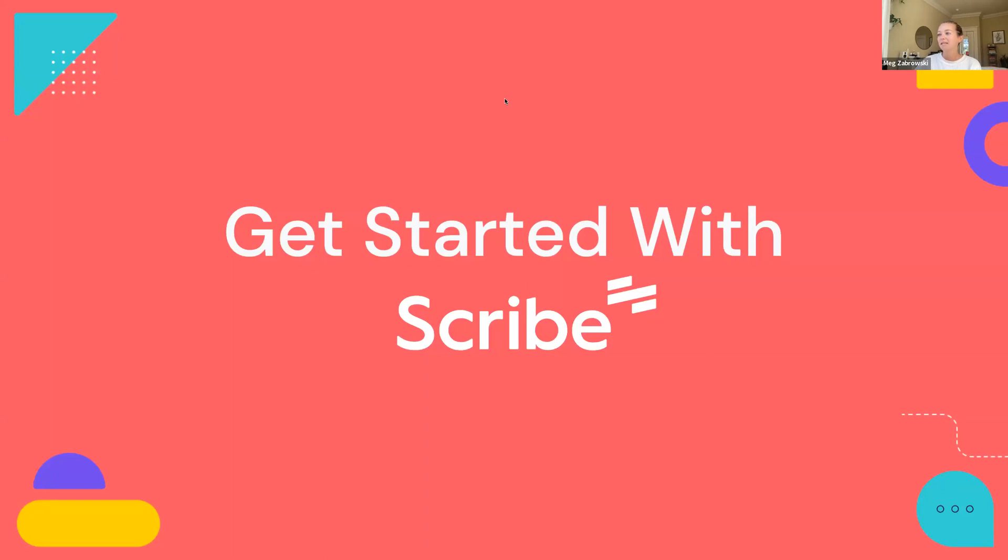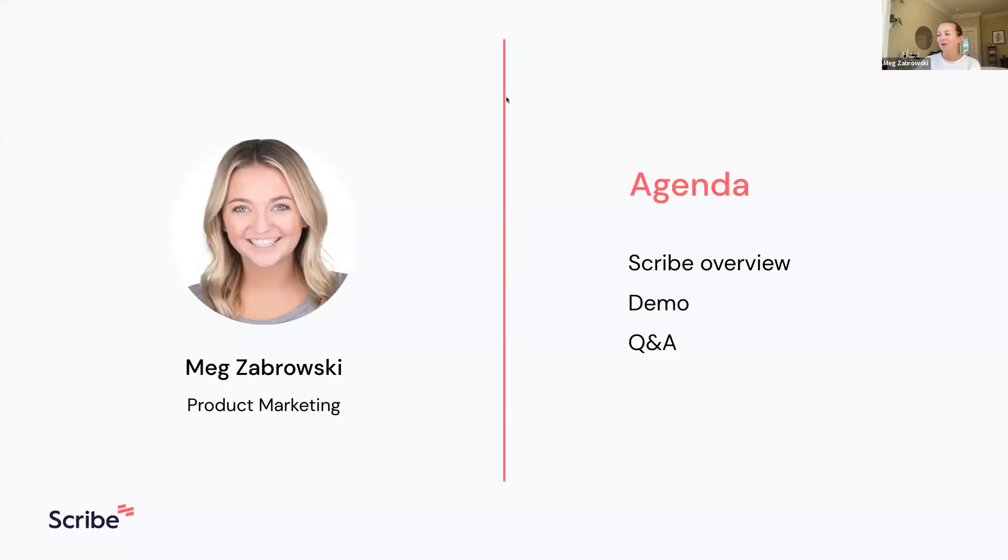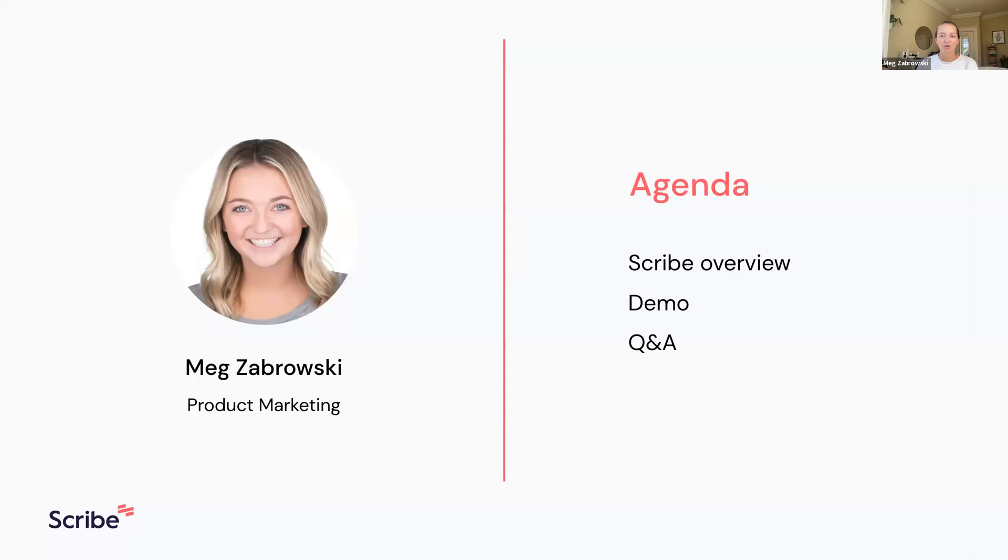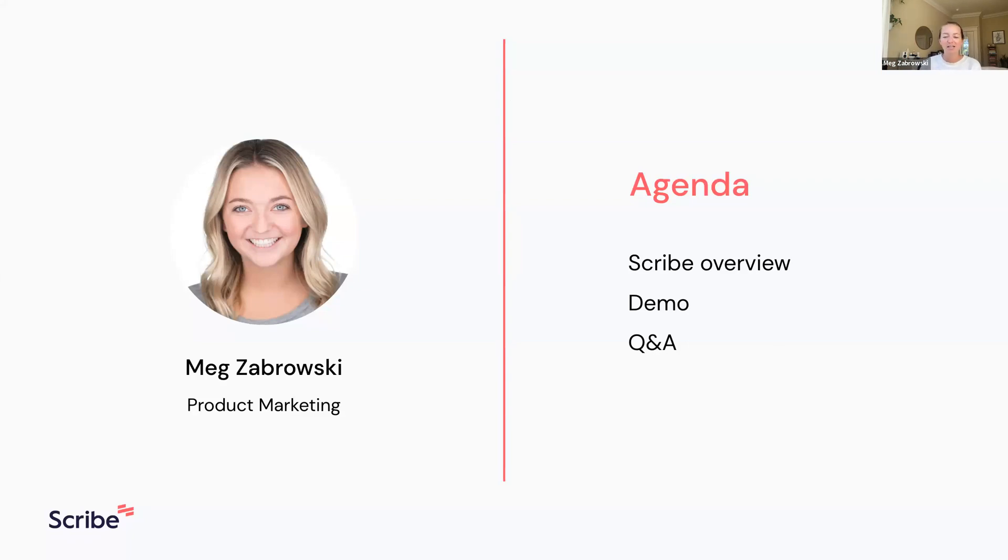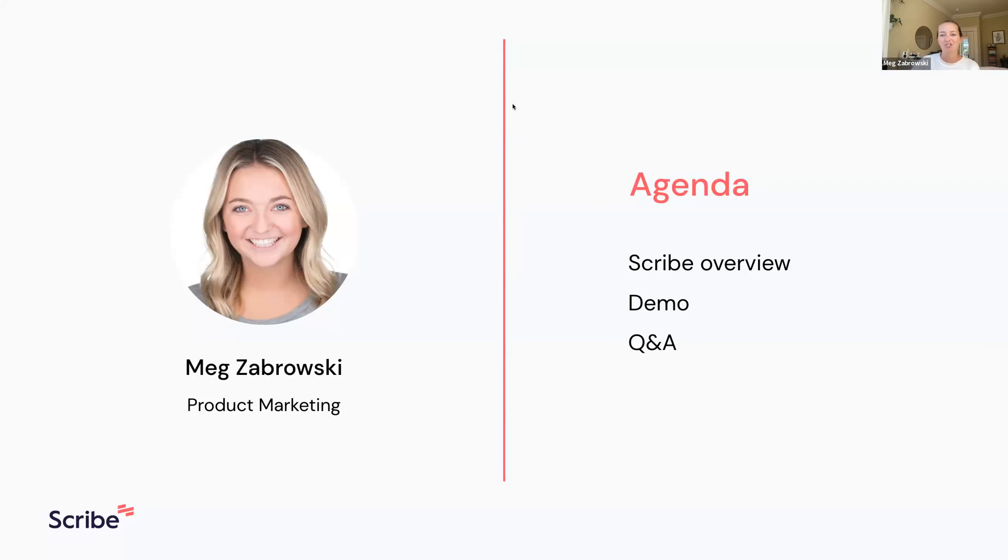Today's agenda is pretty straightforward. We'll spend a few minutes in slides giving a quick overview about Scribe and the problems it solves, then we'll spend the bulk of time actually doing a demo. As you have questions, feel free to pop them in the chat. Unfortunately this is a Zoom webinar so you can't take yourself off mute, so please put any questions in the chat.